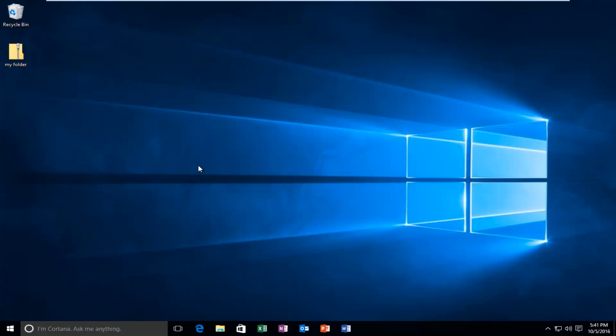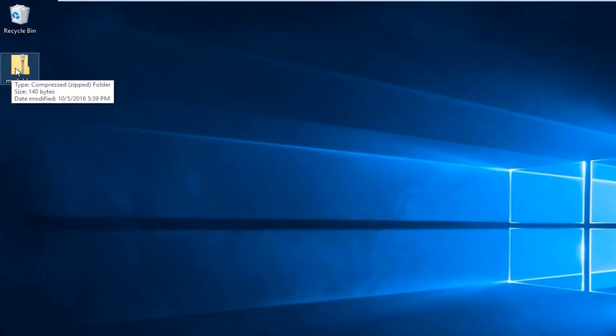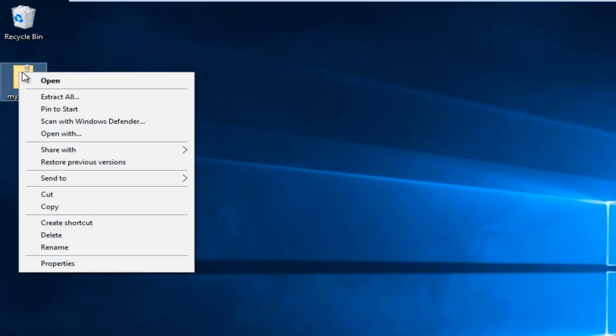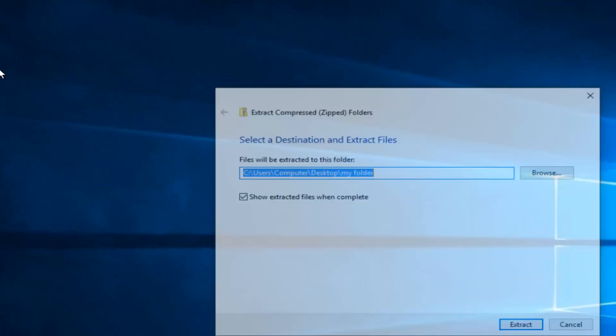We're going to start with what I believe to be the easiest way here. That will be just to find our zipped folder, right click on it, and then left click on extract all.